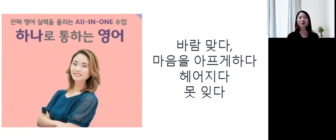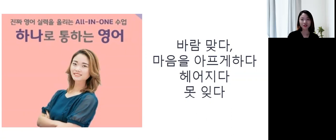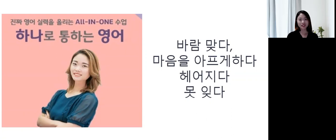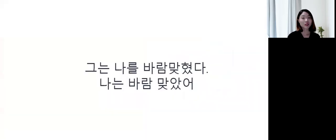Not a good one. 좋은 표현들이기보다는 조금 슬픈, 헤어지는 이런 표현들을 볼게요. So, 바람 맞추다, 마음을 아프게 하다, 헤어지다, 못 있다 이런 표현들을 한번 배워볼게요. Let's get started.